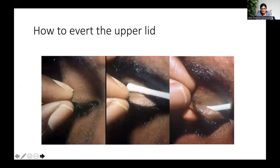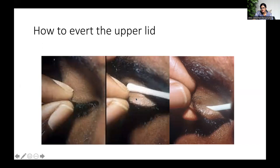Now let's look at how to evert the upper eyelid — a technique everyone should know. Ask the patient to relax, tell them it may be a little uncomfortable, and ask them to look downwards. Pull out the upper eyelid from the lashes, then use a cotton bud, a pen, or a finger and press above the lid — about four or five millimeters away from the lid margin, not close to the lash line where the tarsal plate will not bend. Apply pressure with the cotton tip and gently invert from the lashes. That's how you evert the eyelid.